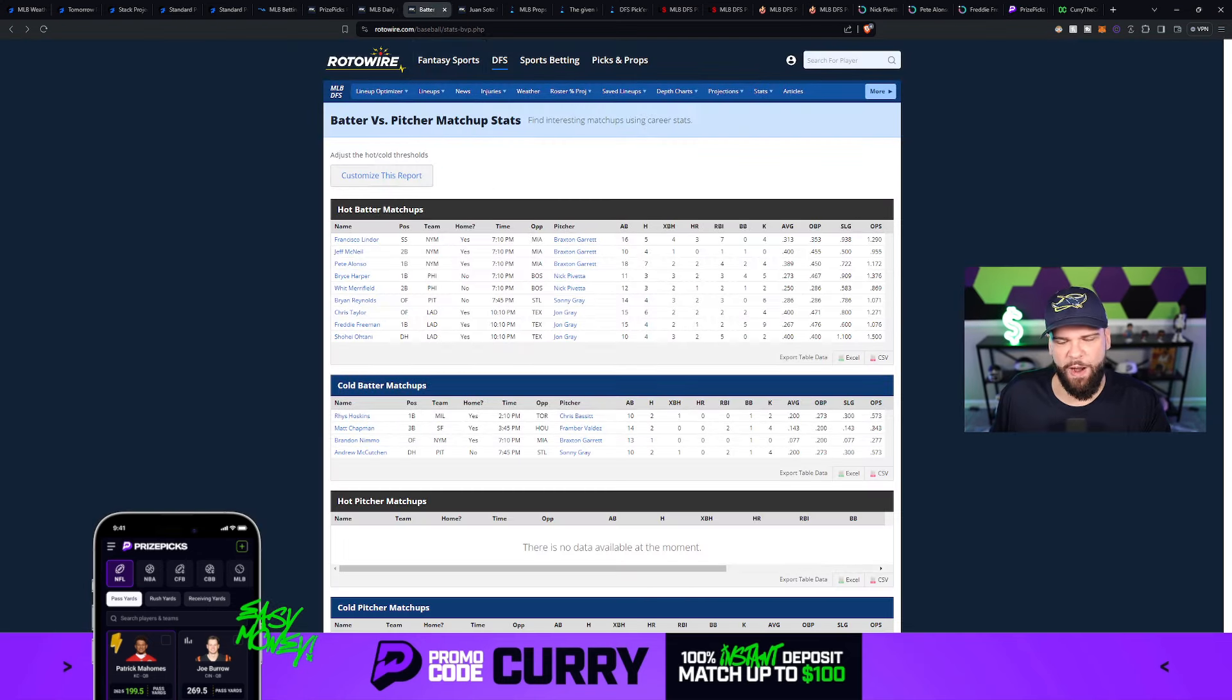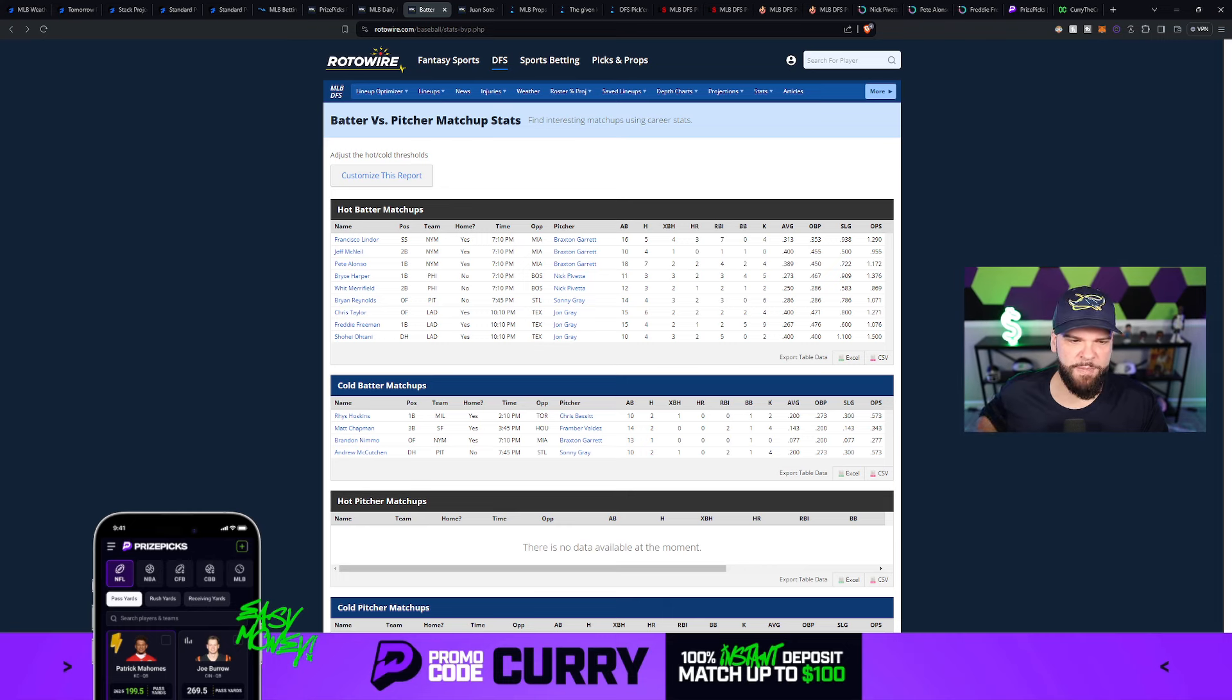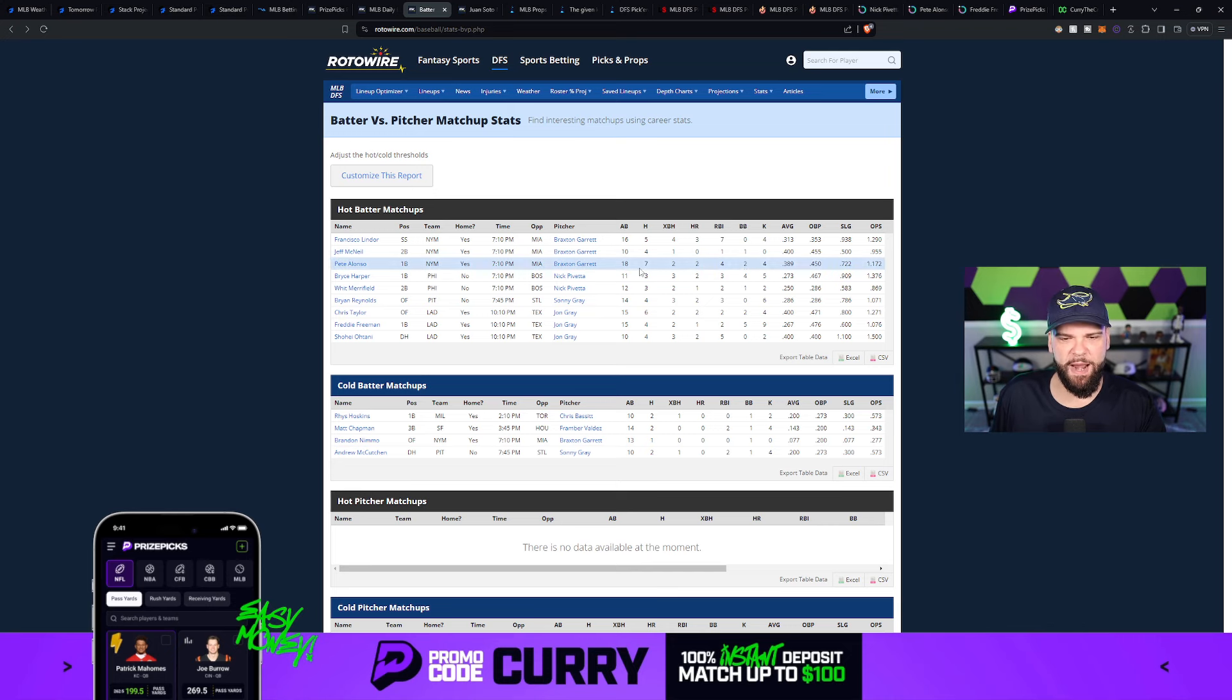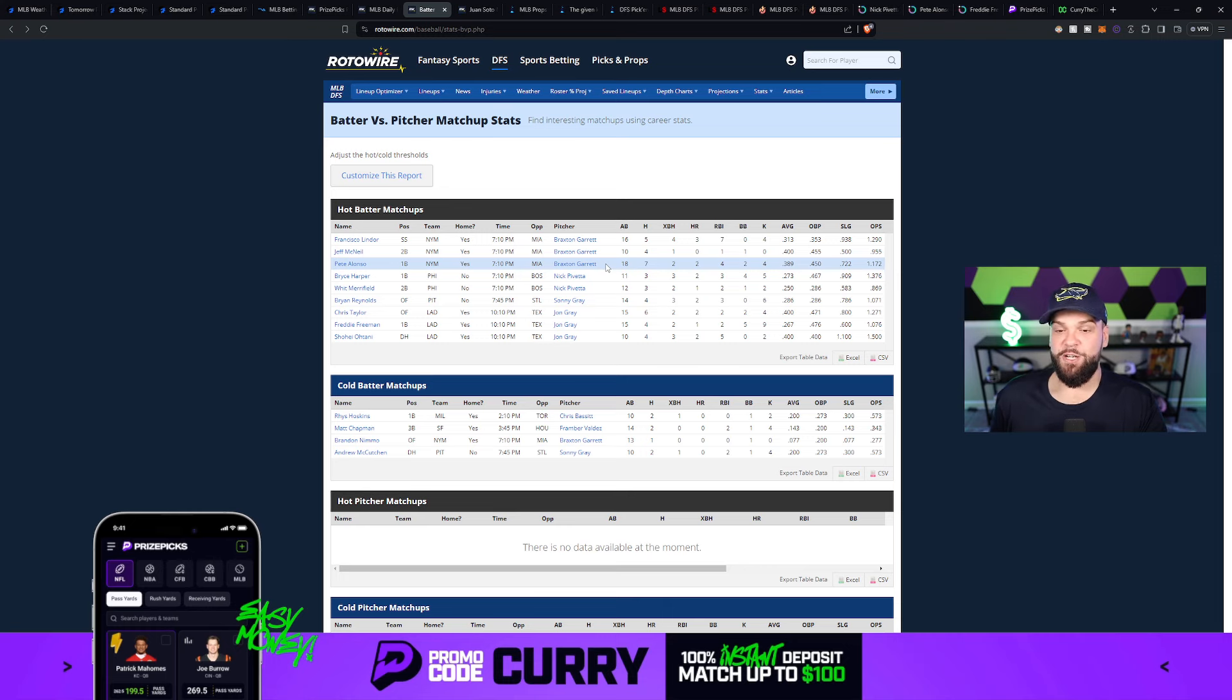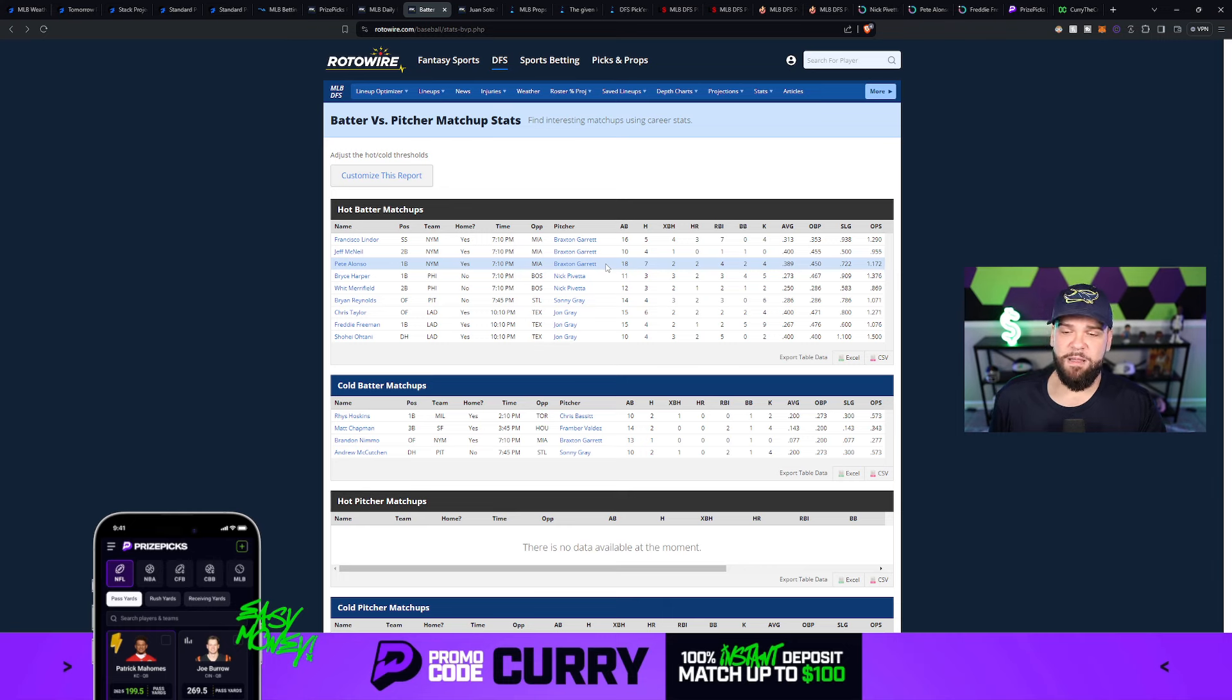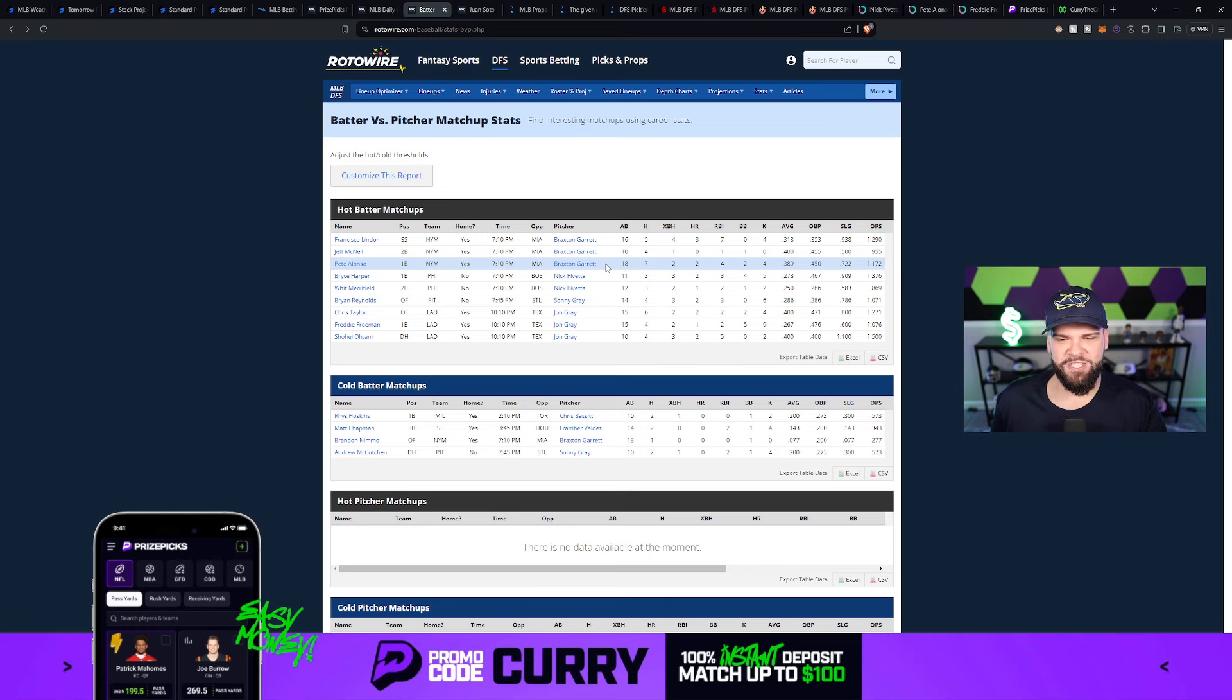So thanks to Rotowire, they put together this really handy little report each and every day and I post this for my dub club members to help them with their decision making. But if we take a look at today's hot batter matchups, you can see that Pete Alonzo against Braxton Garrett, 18 at bats or plate appearances over his career against Braxton Garrett, he's got seven hits off of him. Two of those hits have gone for extra bases, two home runs, four RBIs and two walks with just four strikeouts against Braxton Garrett over his career. That's a 389 batting average and a 1.172 OPS, which is a pretty strong number.